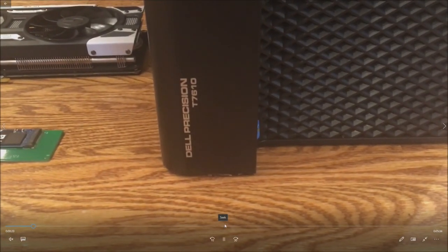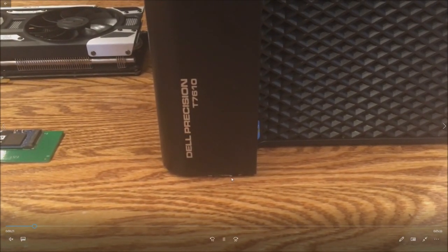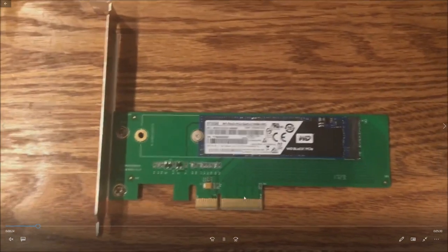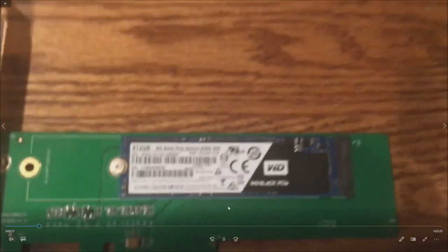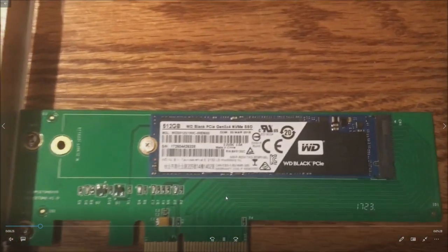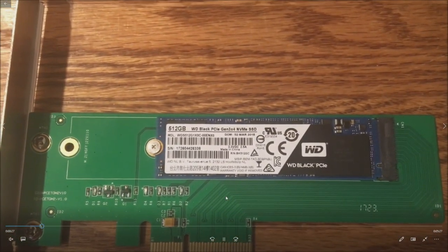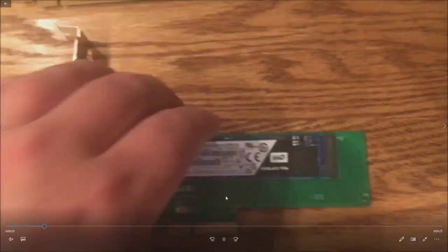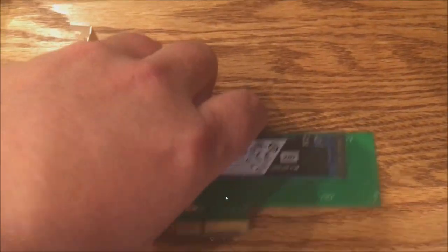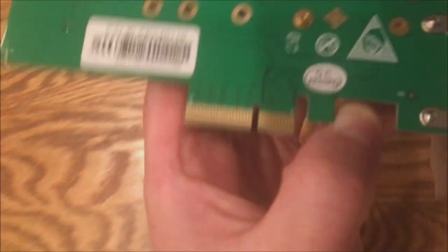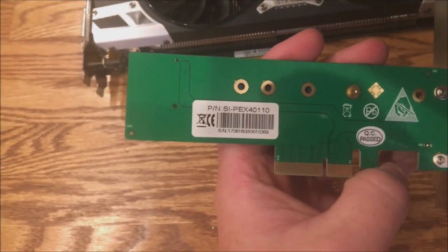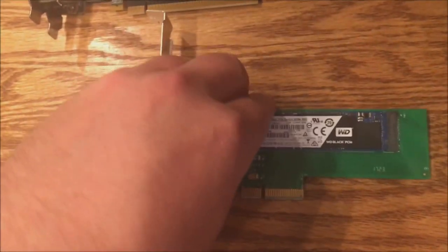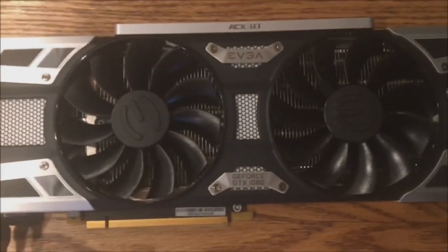So here's our chassis. As we said, two procs and our memory already installed. We also have the 256 gig SSD already installed for our OS boot device. We are going to install this NVMe drive with this adapter because the system does not have an NVMe slot on board.